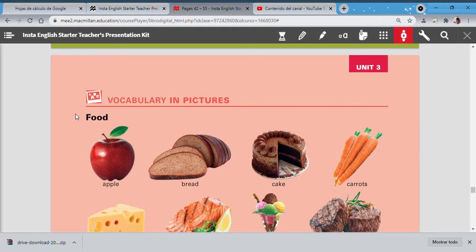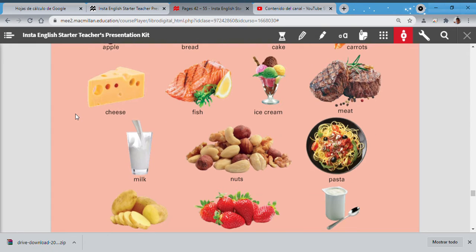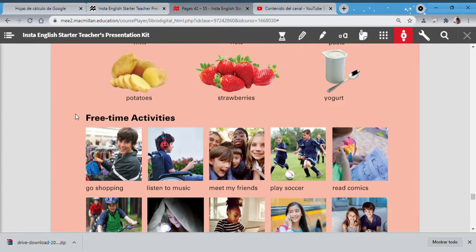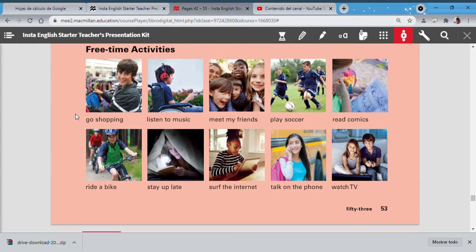Remember we have two vocabularies. Number one is about food. Now let's continue with our vocabulary about free time activities. Listen: go shopping, listen to music, meet my friends, play soccer, read comics, ride a bike, stay up late, surf the internet, talk on the phone, watch TV.